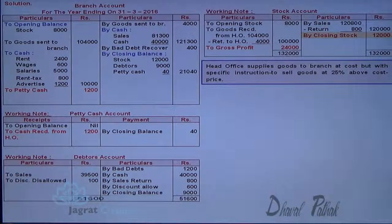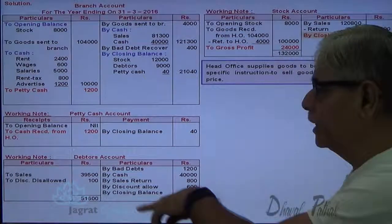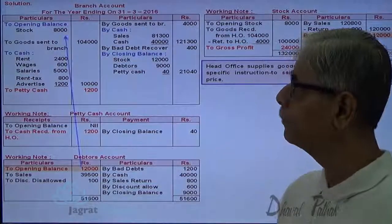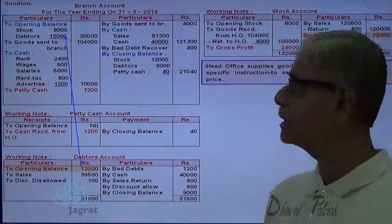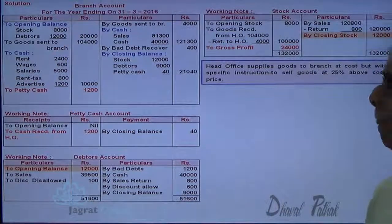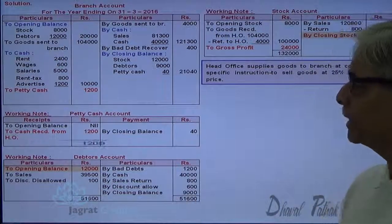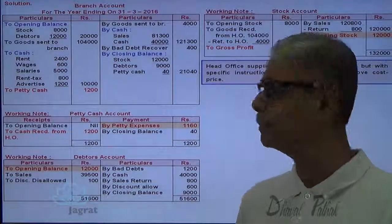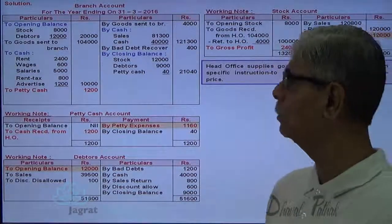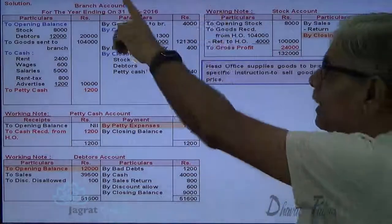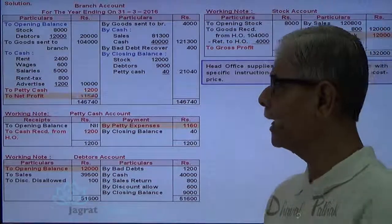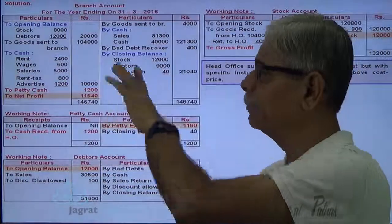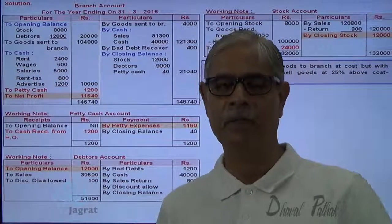This closing stock was the missing item that needs to be written to the credit side of the branch account — stock account debit to branch account credit, 12,000. You are required to prepare a stock account when there is a specific instruction given to the branch to sell goods at a certain percentage of profit. Now the stock account is done. In the debtors account working note, I will find out the opening balance of debtors, which I write at the beginning as assets sent to the branch — branch account debit to debtors account at 12,000. Total of credit side minus total of debit side gives the profit — net profit worked out is 11,540.